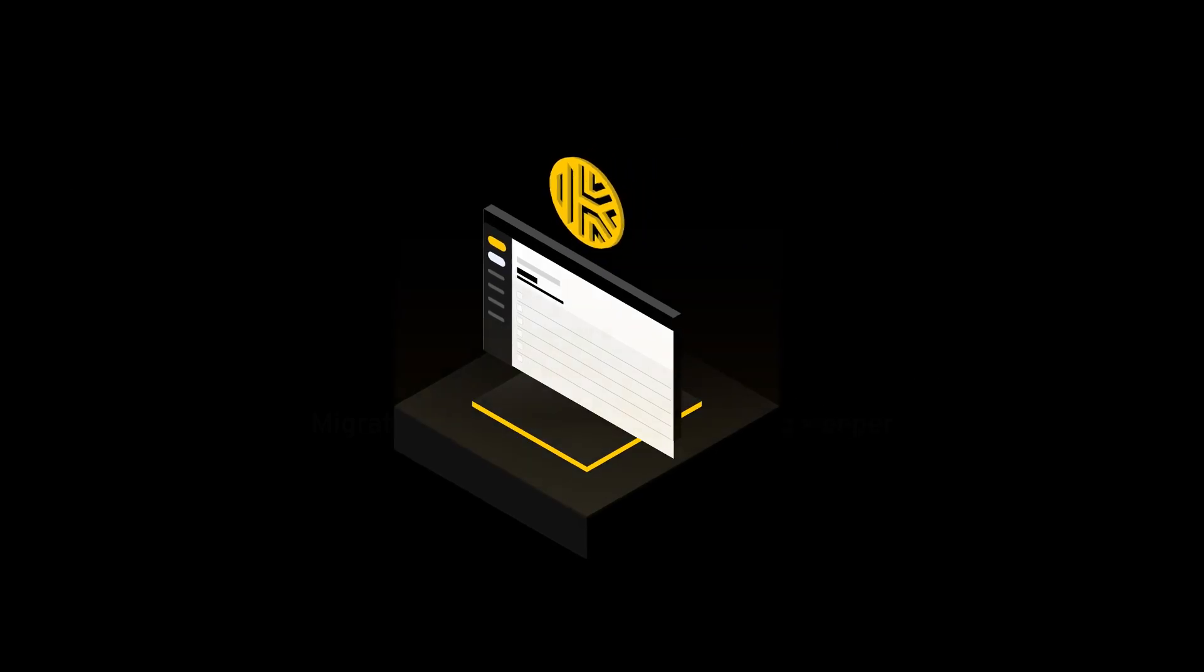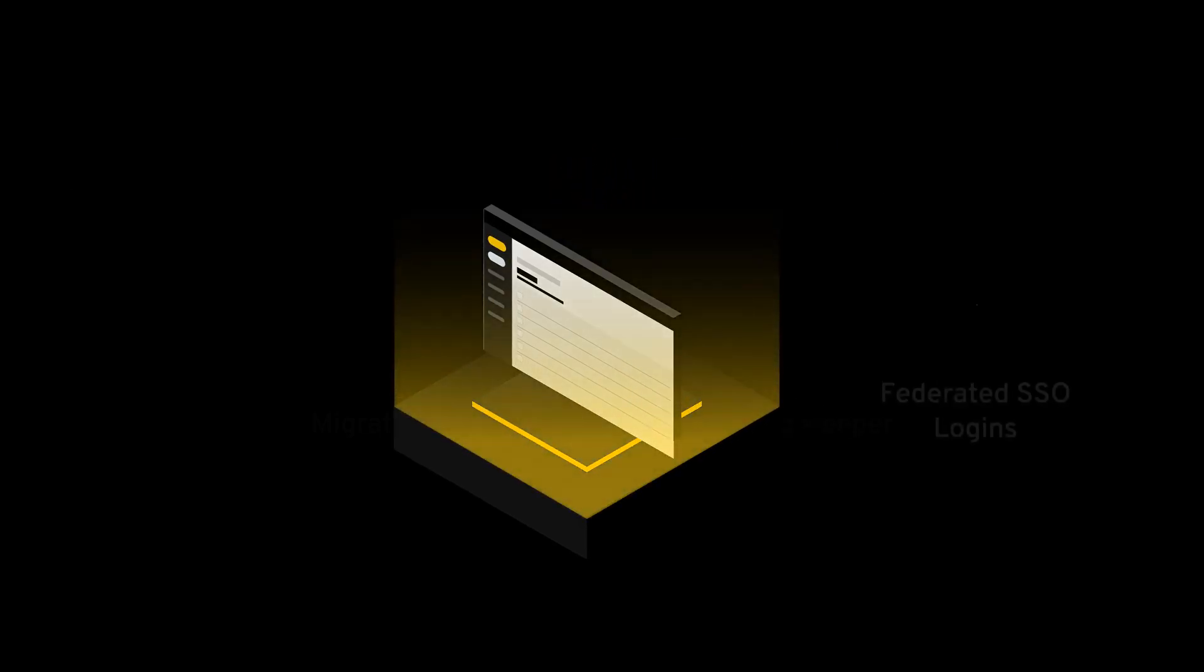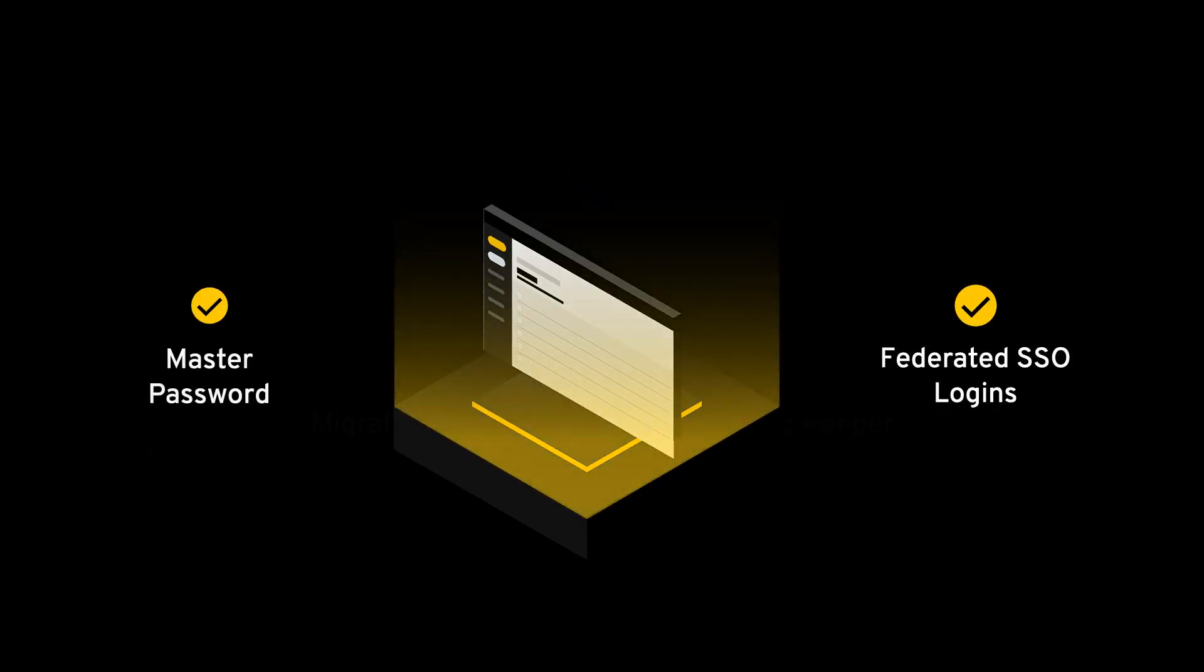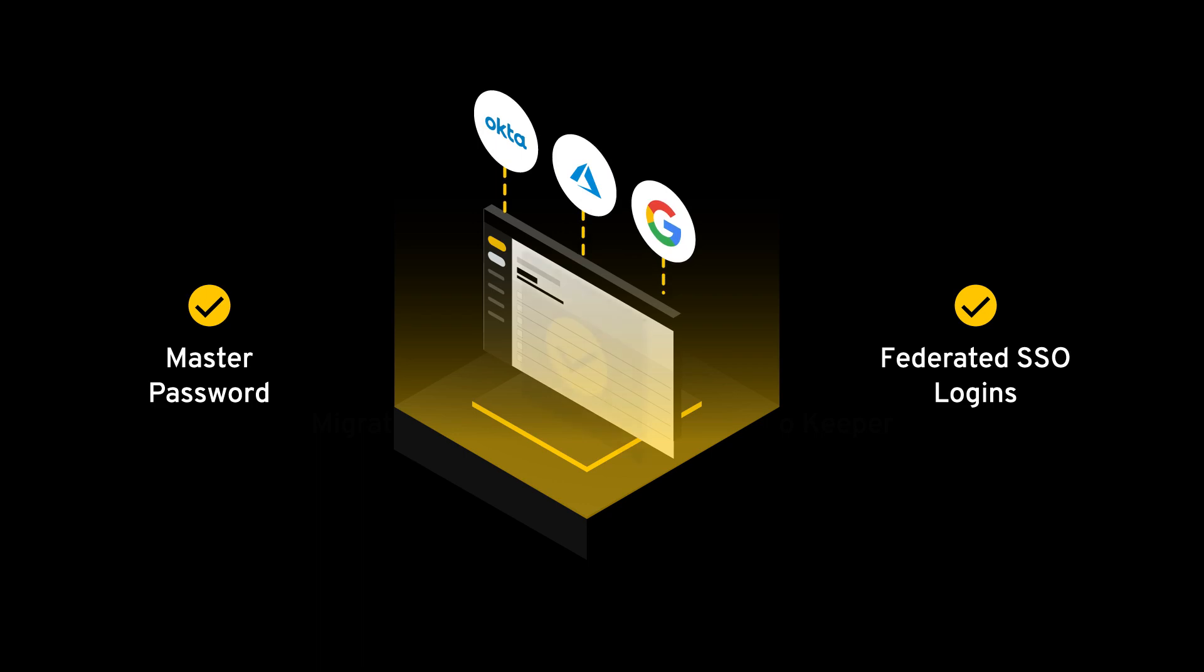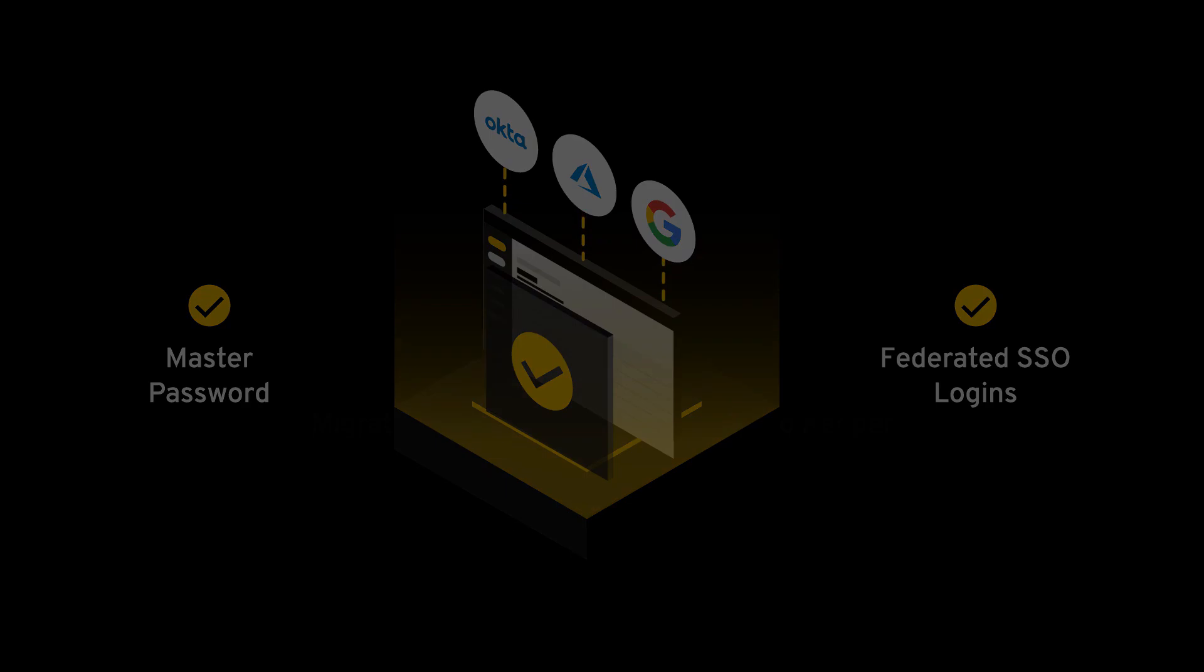LastPass users who are using single sign-on or a federated authentication platform such as Okta, Azure, and Google can import credentials, secrets, and other data directly into Keeper using our desktop application.